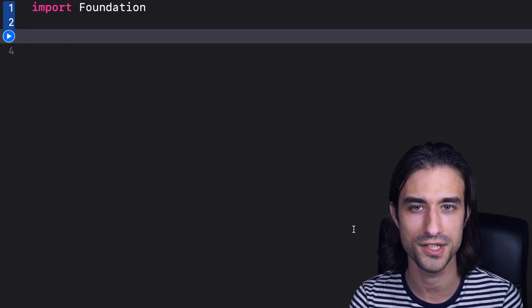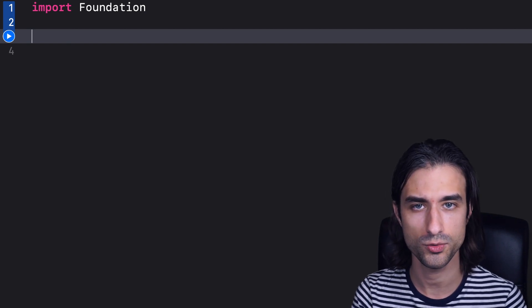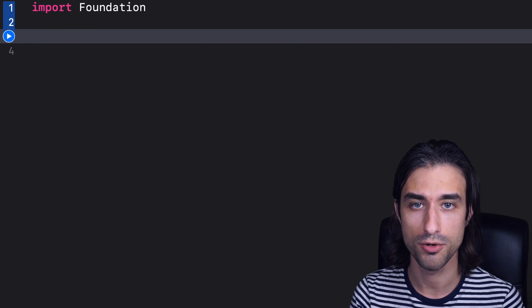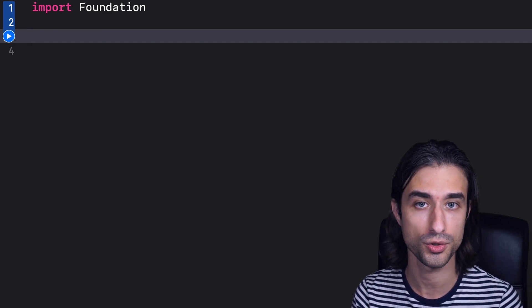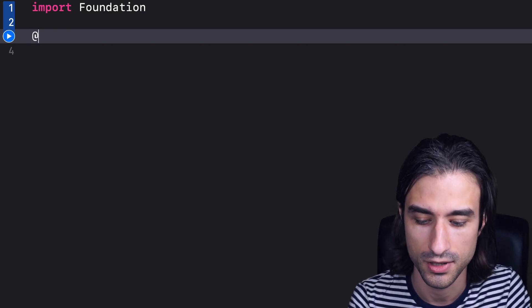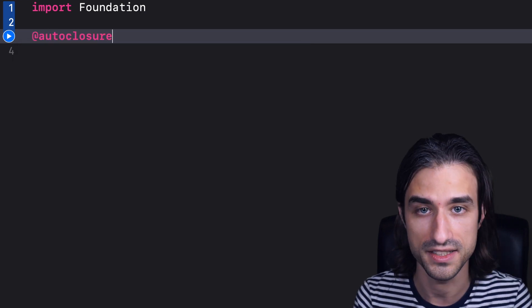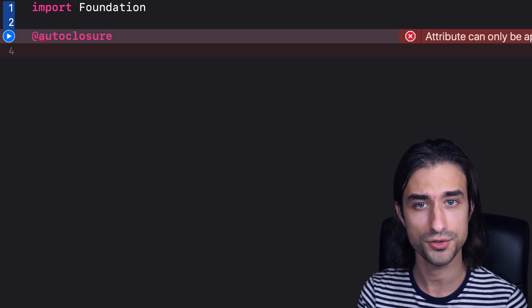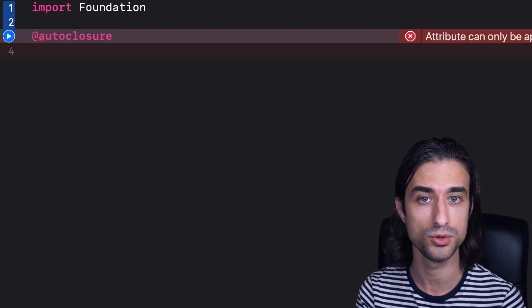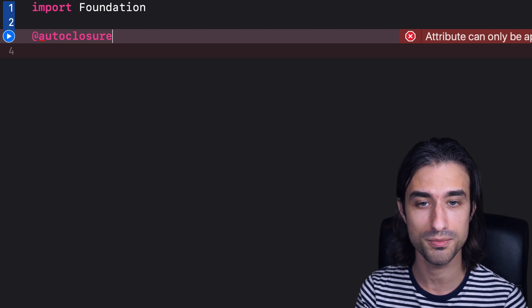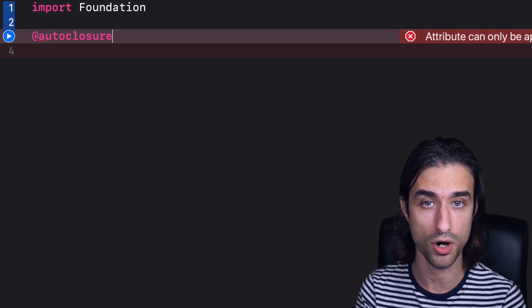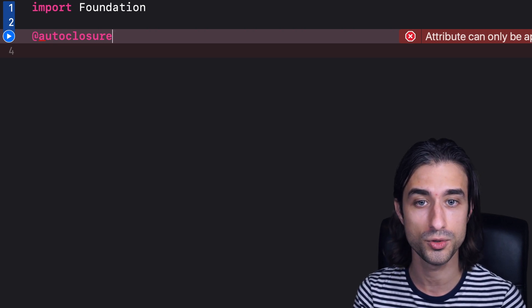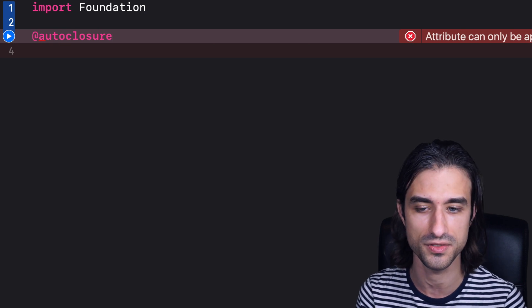Hey, welcome to this video about the attribute @autoclosure in Swift. So if you have some experience with Swift, you probably have already seen the attribute @autoclosure in the API that you use. It looks like this, but there is also a good chance that you never had the opportunity to use it yourself and you might not be familiar with how it actually works. And that's the two topics that I want to answer in this video.